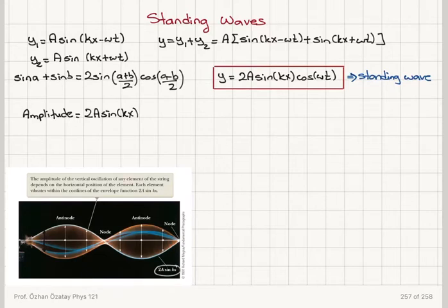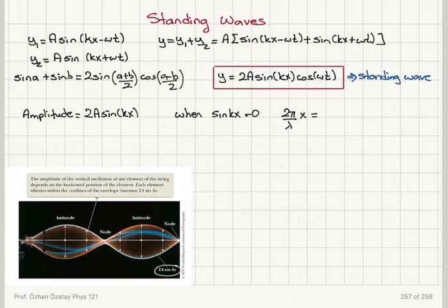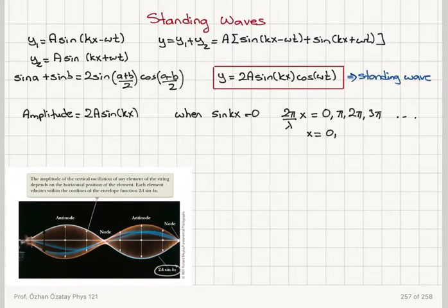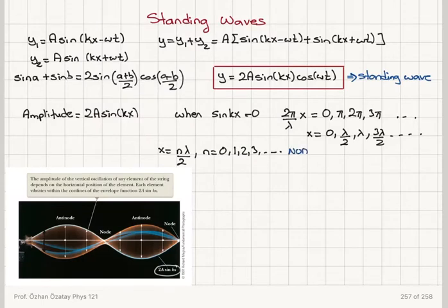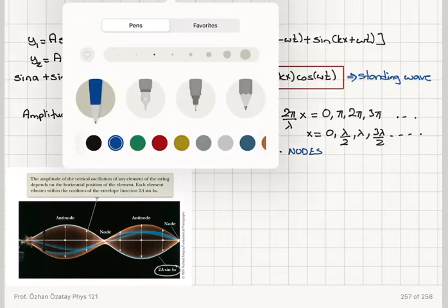We call the regions where we have zeros — where sin(kx) = 0 — nodes. Since k = 2π/λ, we need 2π/λ · x = 0, π, 2π, 3π, etc. This corresponds to x = 0, λ/2, λ, 3λ/2, etc., or x = nλ/2 where n is an integer starting from 0, 1, 2, 3, etc. These locations are called nodes.